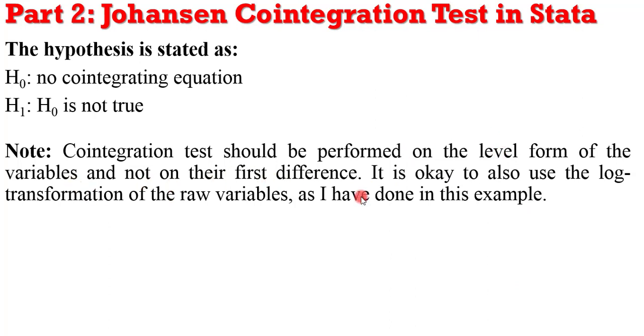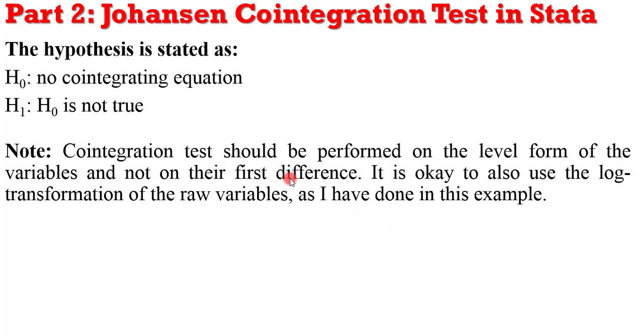It is also okay to use the log transformation of the variables in their raw form, as I've done. So please do not use the first difference if you are performing cointegration. Only the level form or the log transformation form of the raw variables, as I've done in this example.